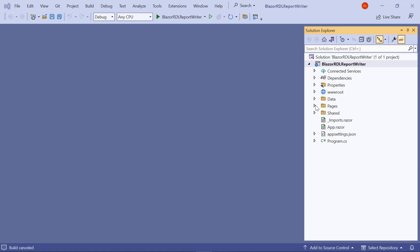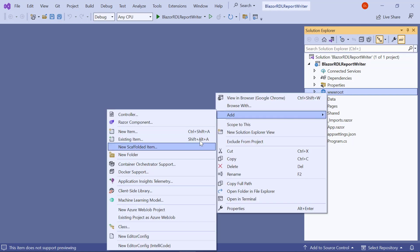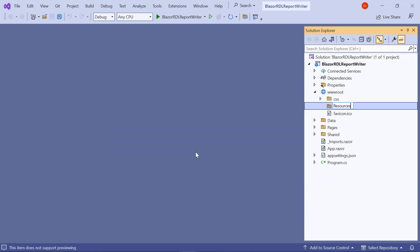Next, I create a folder named Resources in the wwwroot folder of my application. This is where all the RDL reports are stored.